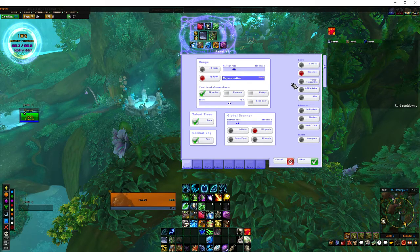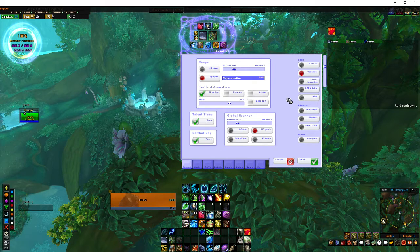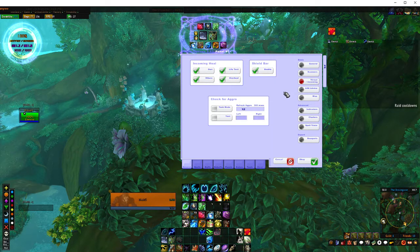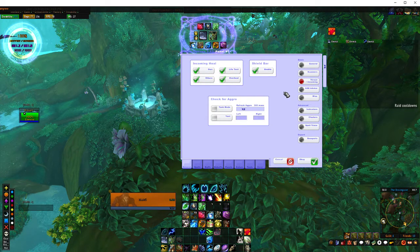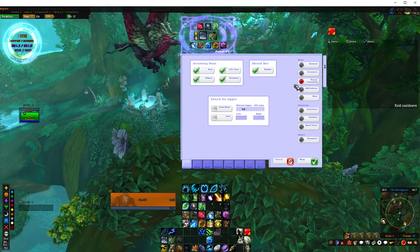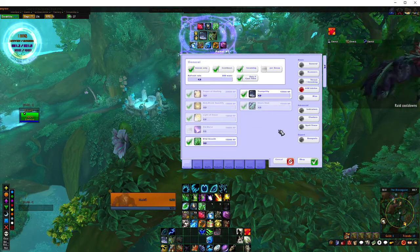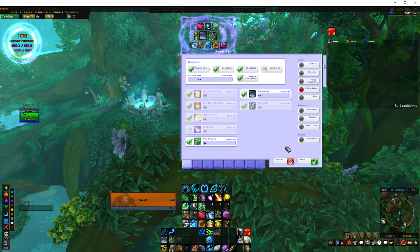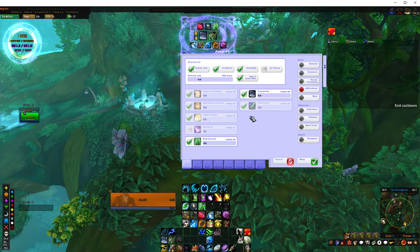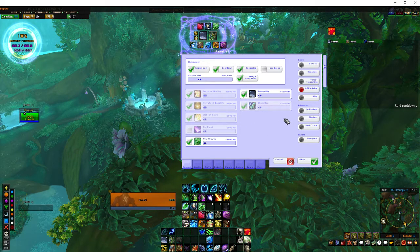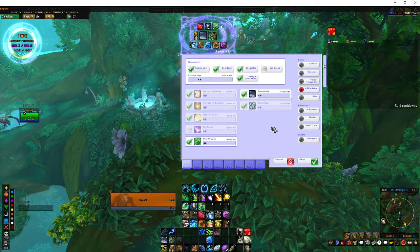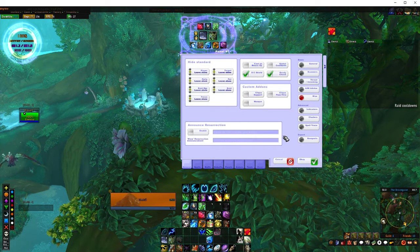Scanners isn't really that important — you can probably just skip over that. Same with the threatening section; that pretty much should be set up and ready to go when you first install it. AOE advice is not overly important anymore — it's basically just an advice tip for when you should use your AOE healing. However, it doesn't really give you that much benefit, so you can probably skip over that.